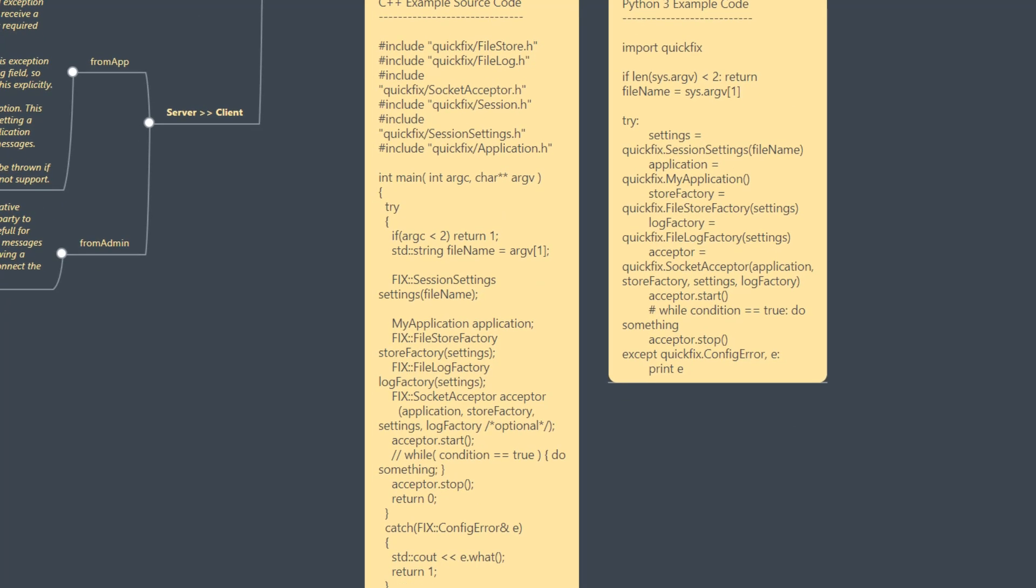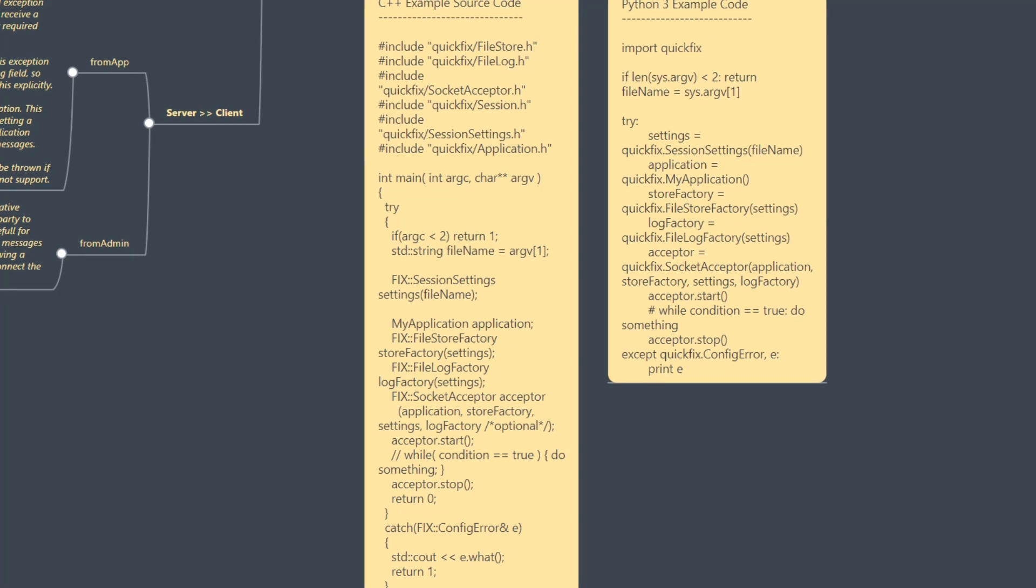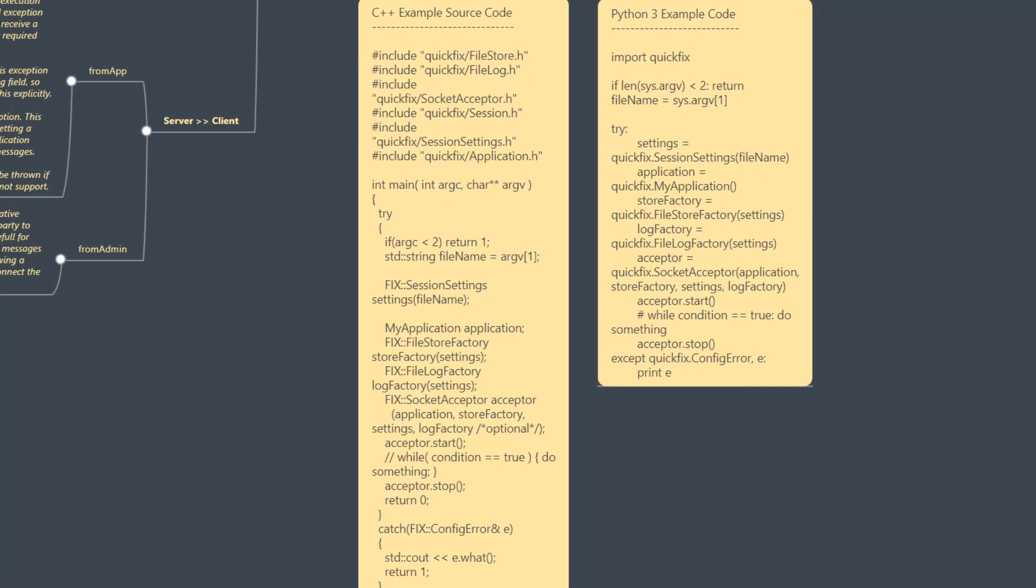But in terms of structure, you can easily see that the Python application is implementing the same configuration loads, store factory, log factory, socket acceptor. In this case, we need to have socket initiator here.